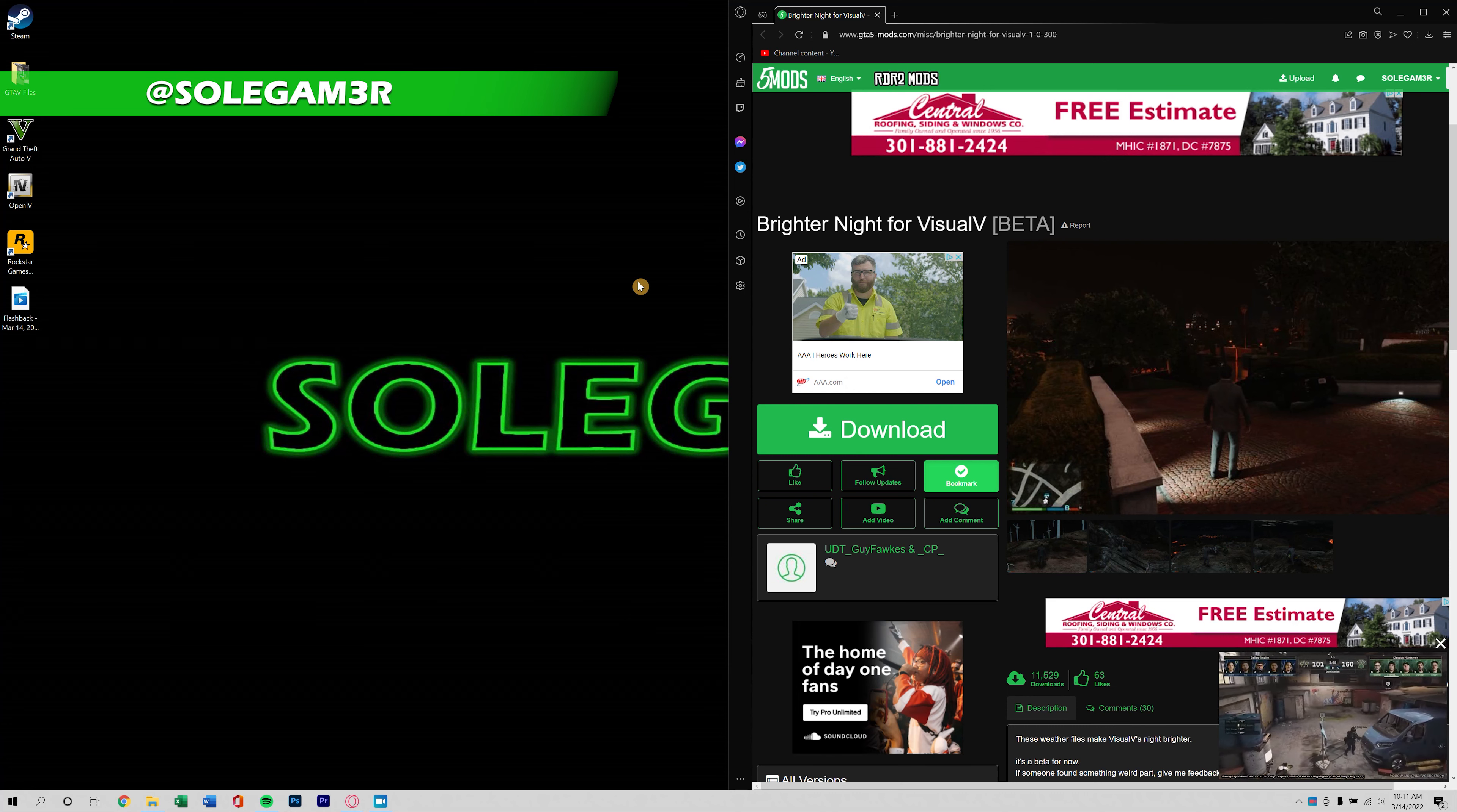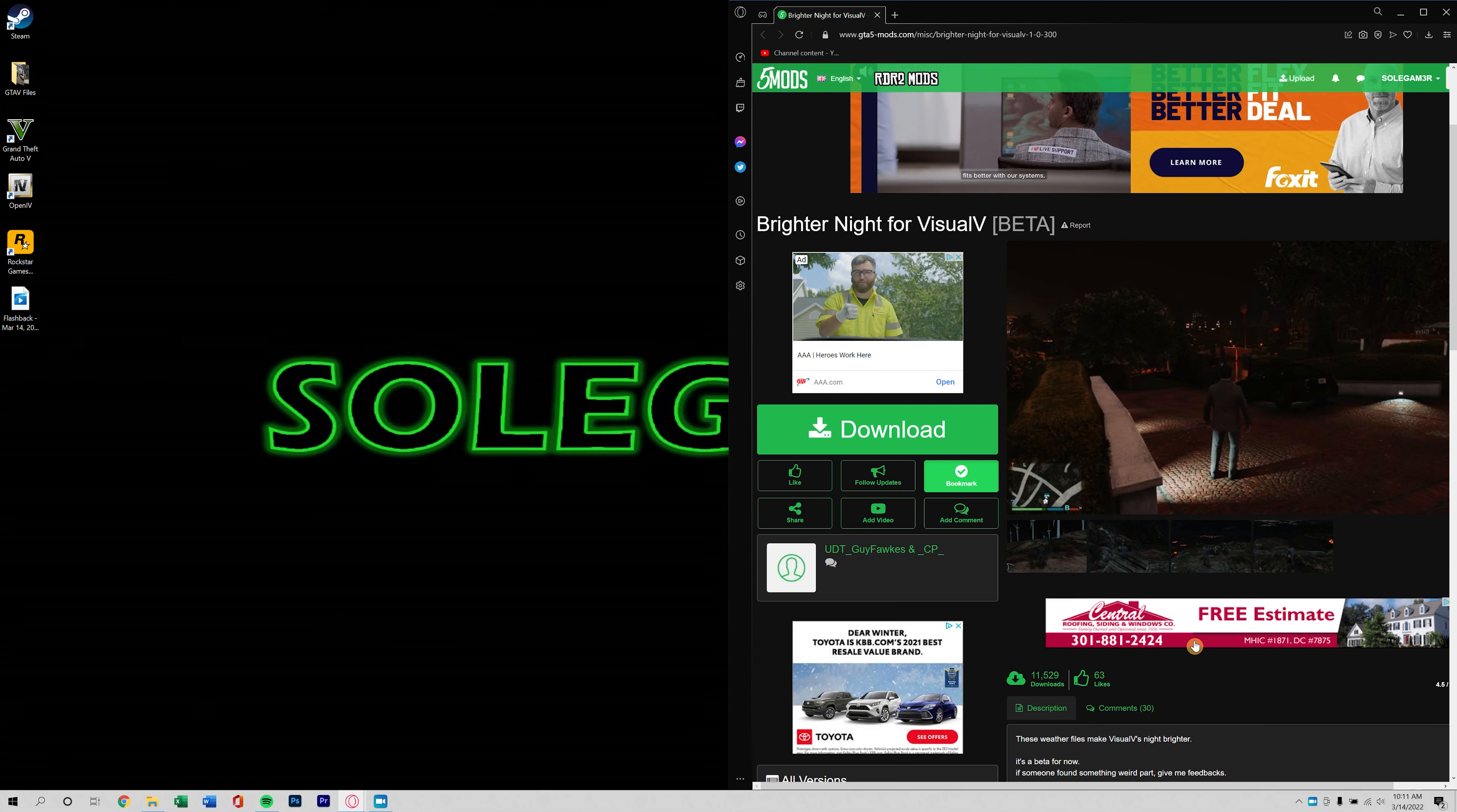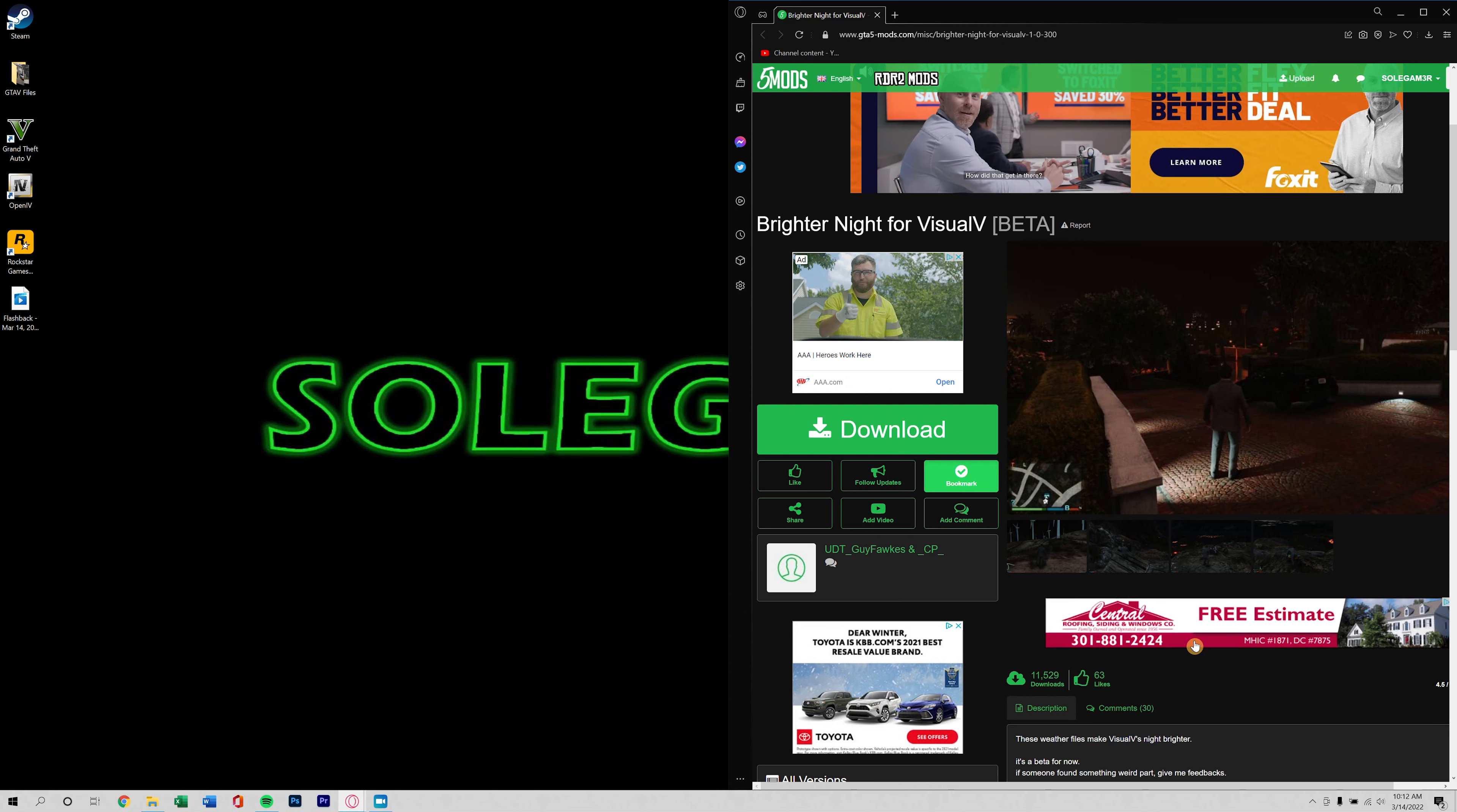Yo what is good everybody, once again we are back with another tutorial and this one is gonna go along with the tutorial that I just did installing Visual V. That's just the graphics enhancer.